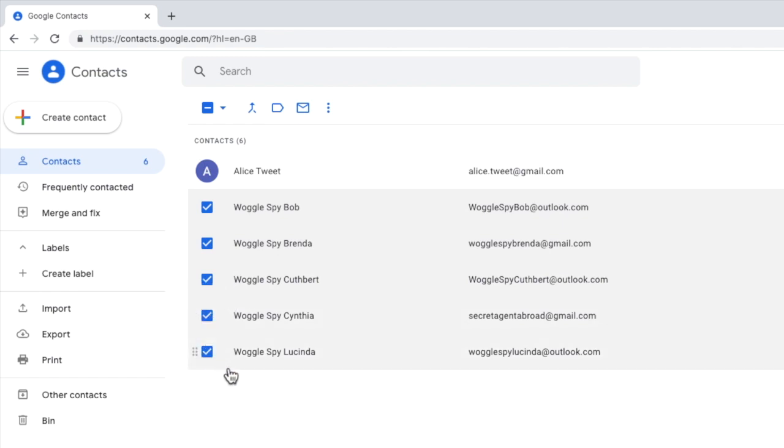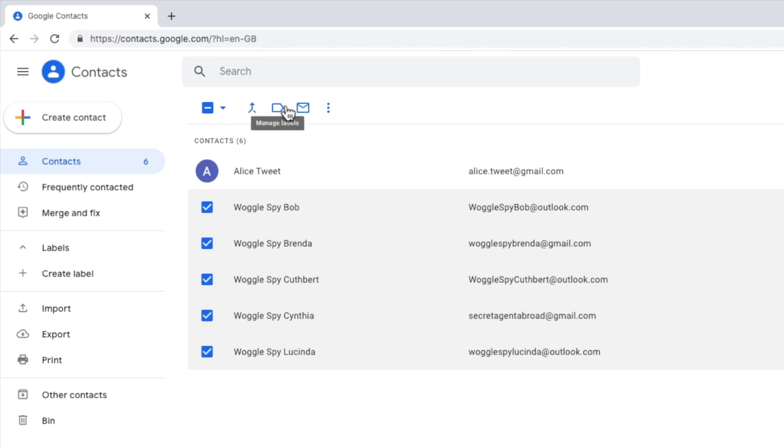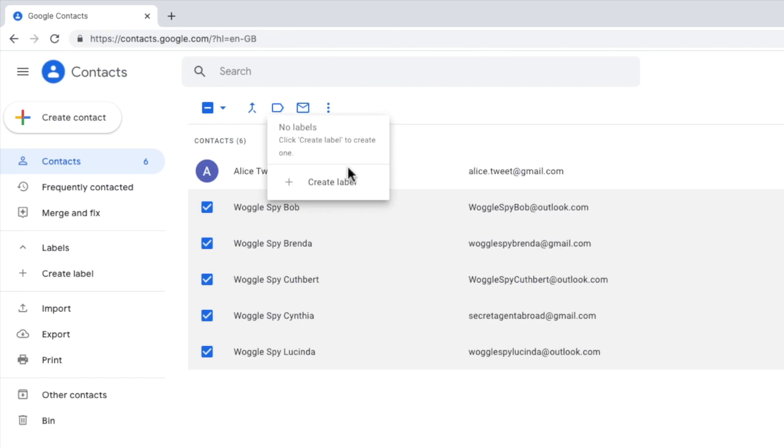The next step is to create a group using those contacts. To do that, if I focus on the top menu row, I'm going to move to the Manage Labels icon. And if I click on that, you see we have an option to Create Label.